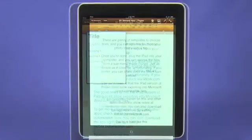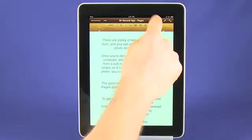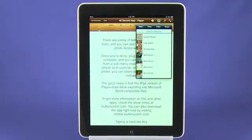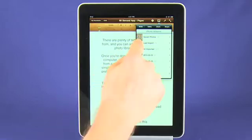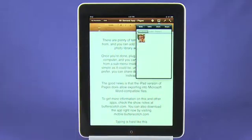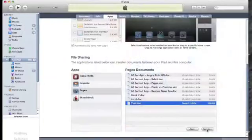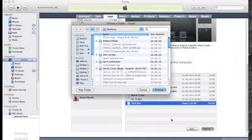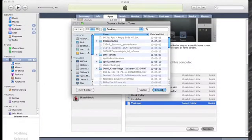There are plenty of templates to choose from, and you can add images from your photo library with a tap. Once you're done, plug your iPad into your computer and you can access the files from a sub-menu inside iTunes. Not as simple as it could be, unfortunately.